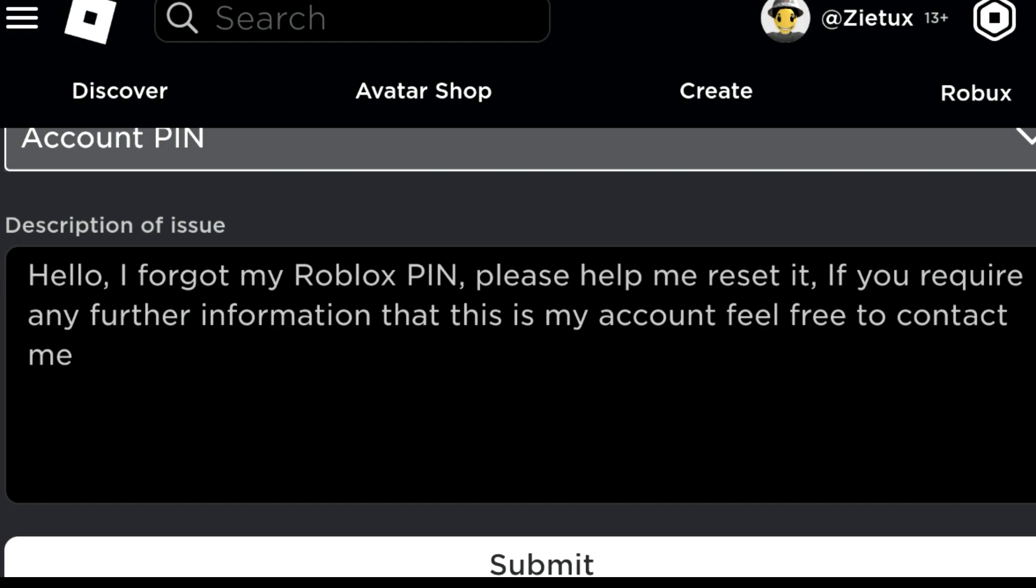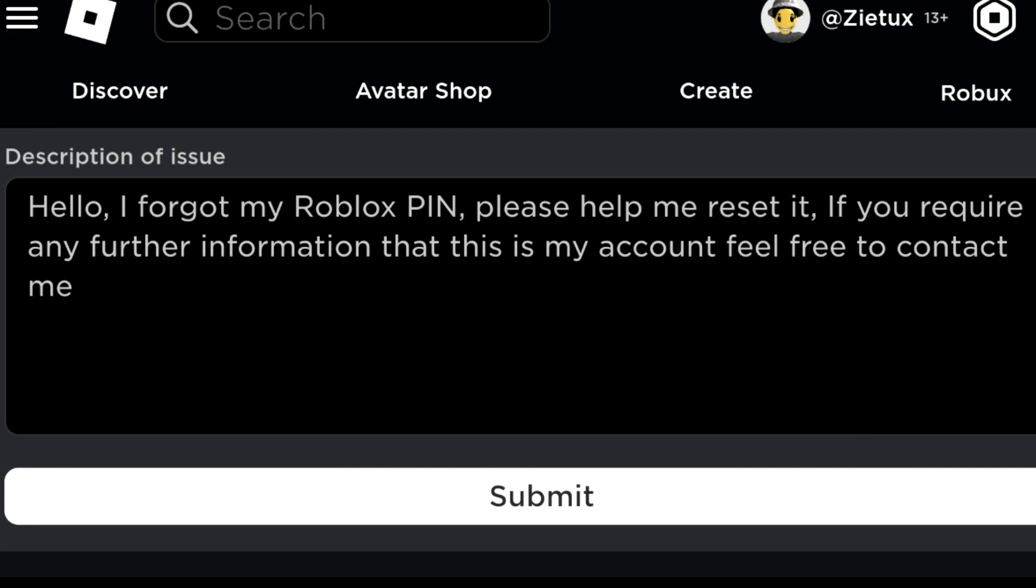After doing all that, what you just need to do is submit your info. After doing that, just submit your information. Thank you. Make sure you subscribe if this video helped you out.